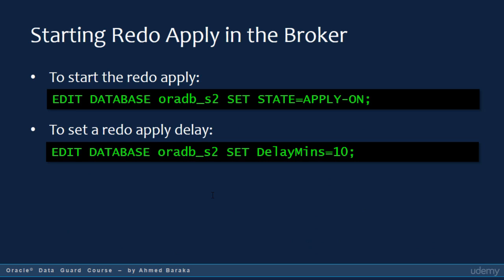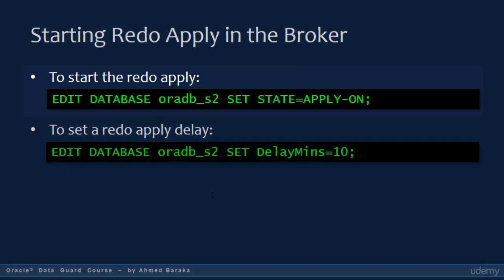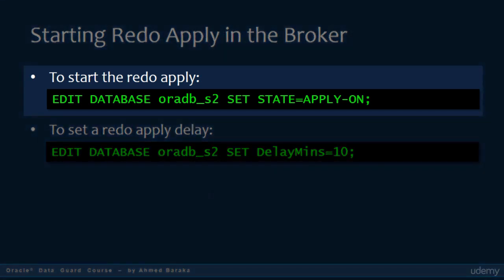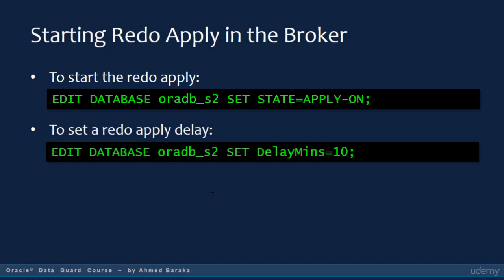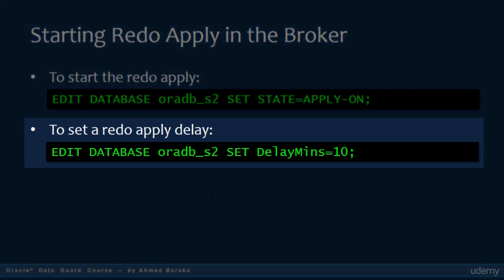If your DataGuard configuration is managed by the broker, to start the Redo Apply services, issue the following command in the DG-MGRL command line: EDIT DATABASE followed by the standby database name, SET STATE EQUAL TO APPLY ON. If you want to set a Redo Apply delay of, say, 10 minutes, issue: EDIT DATABASE ordb_s2, SET DELAY MINS EQUAL TO 10.